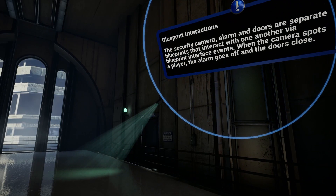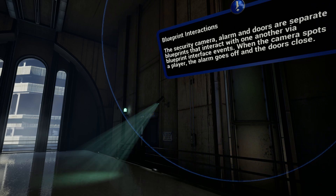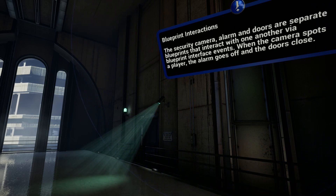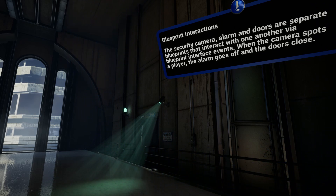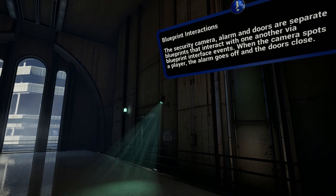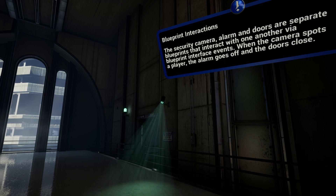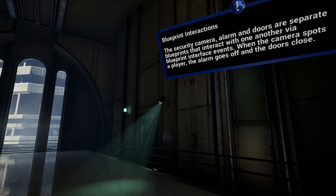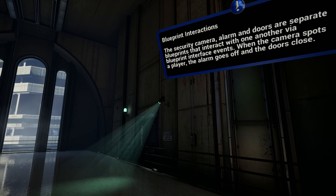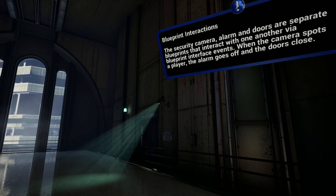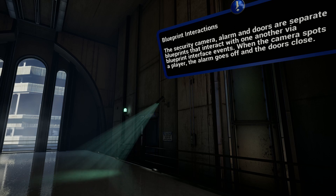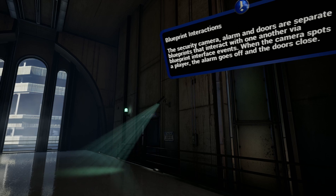Blueprint interactions. The security camera, alarm, and doors are separate blueprints that interact with one another via blueprint interface events. When the camera spots a player, the alarm goes off and the doors close.